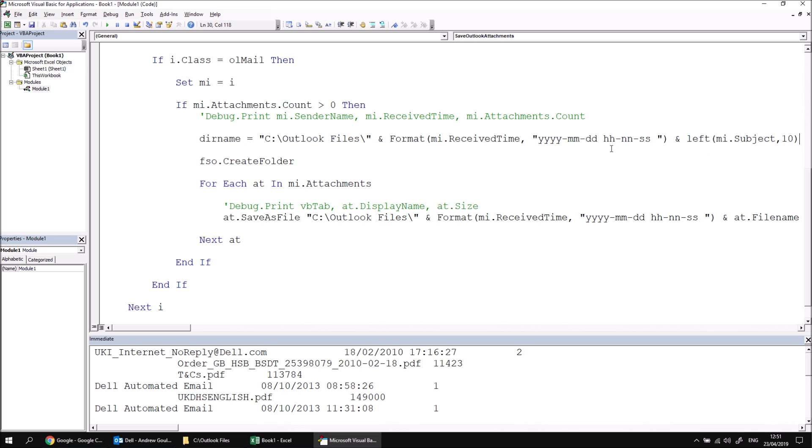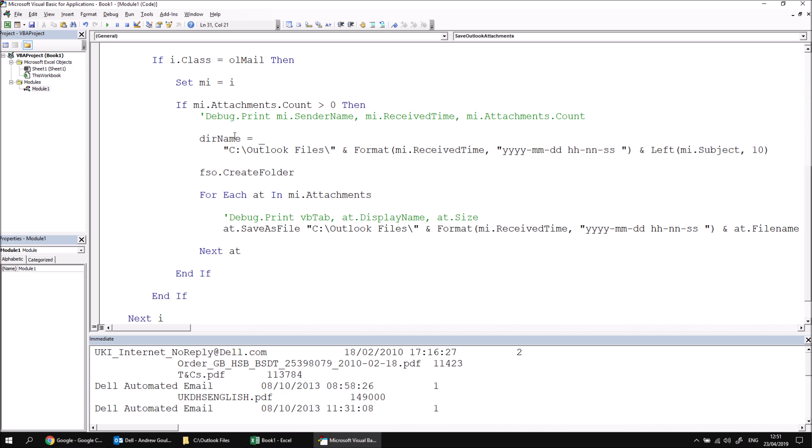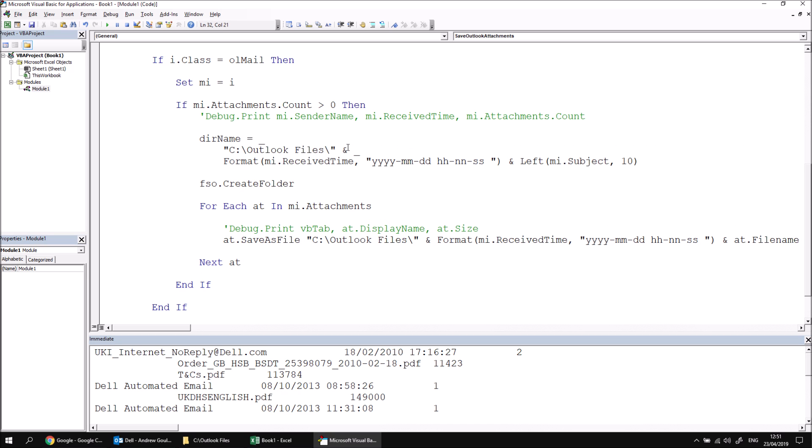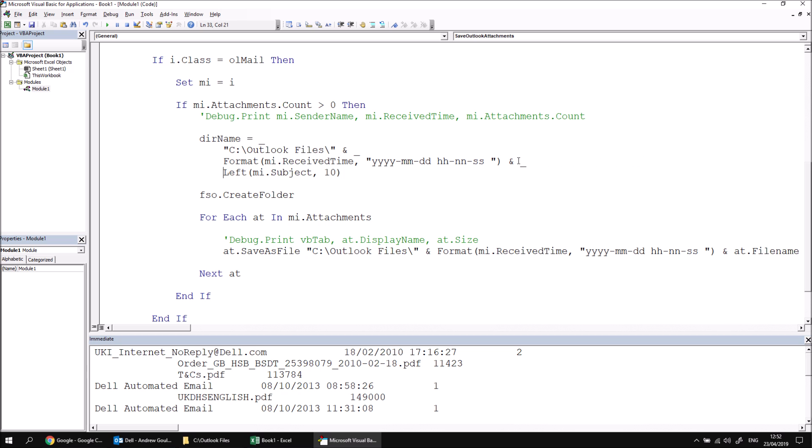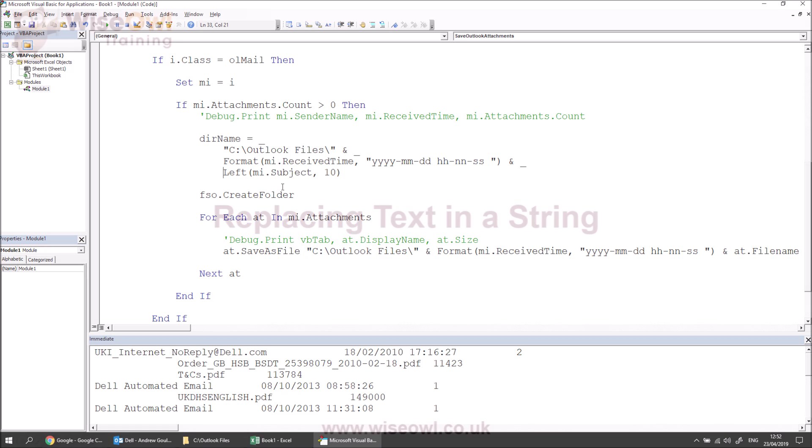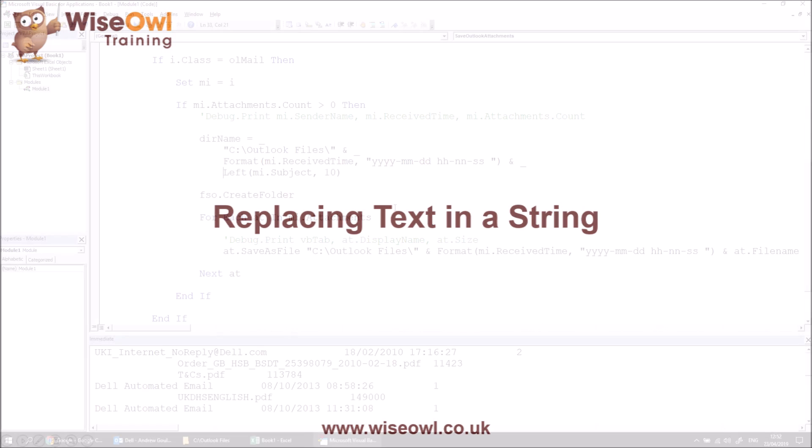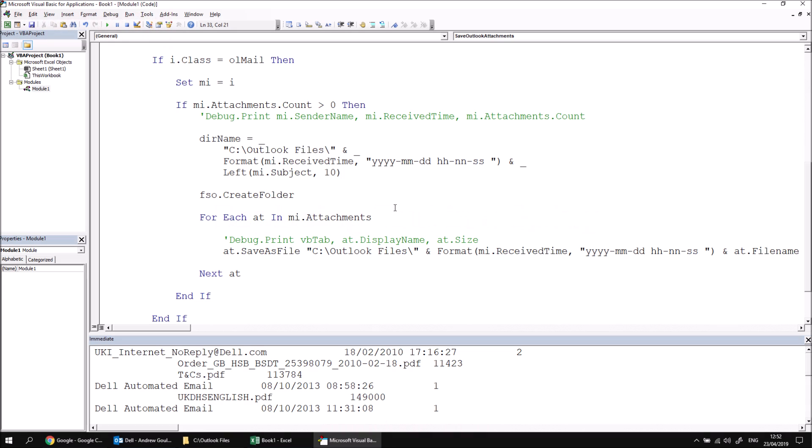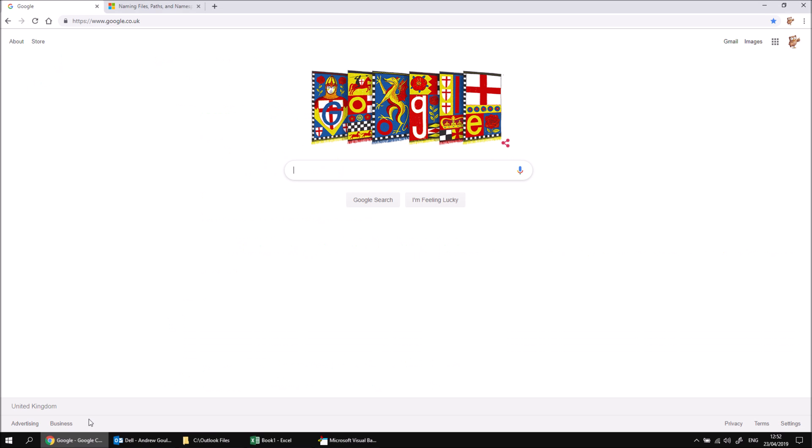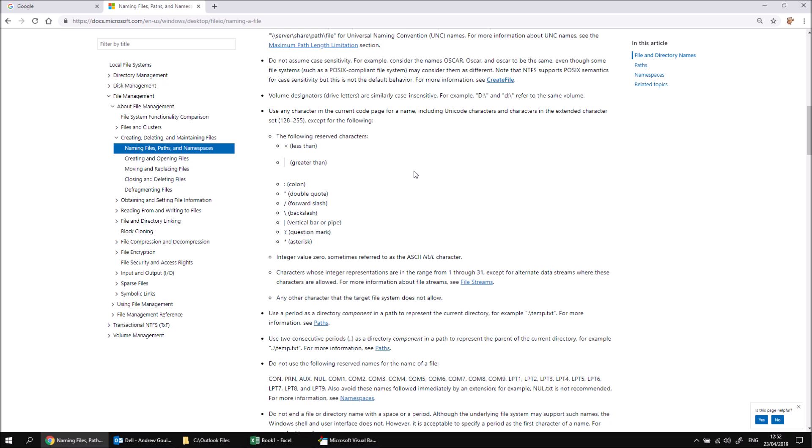Just to make this a little easier to see, I might break this onto multiple different lines. So I've got my Outlook files folder, and then I've got the date and time, and then I've got the name of the subject or the first 10 characters from the subject. One other thing you need to consider is if the subject text contains illegal characters for a folder name. If you're interested in what those characters are, you may well already know this, but there's some information about this, some documentation on the Microsoft website. So these are some of the illegal characters for a directory name. So we want to make sure that ideally we haven't got any of those.